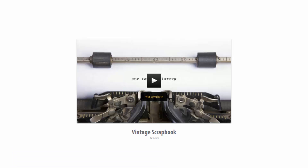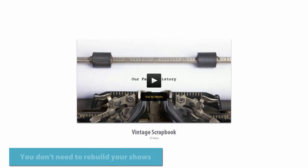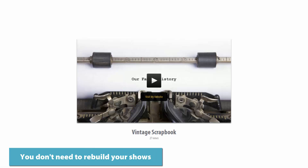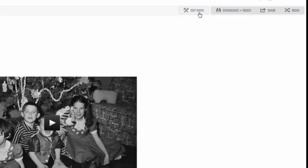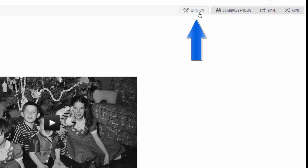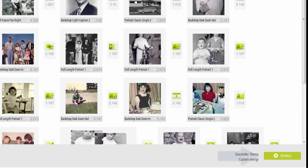Here are a few other items to consider when adding a call-to-action link. First, you don't need to rebuild your shows. If you already have a completed show, you don't have to rebuild it in order to include a call-to-action link — simply click Edit Show, then go to the show settings just as before.